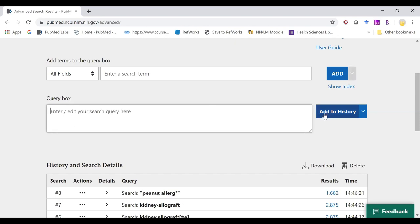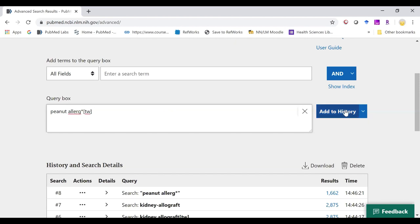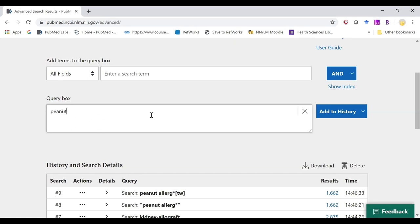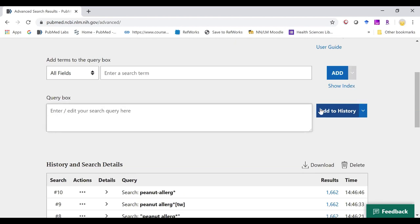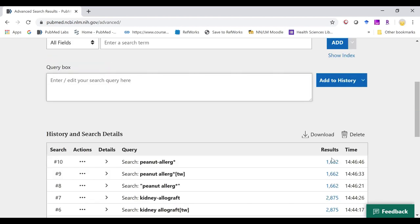You can also use that truncation with your field tag as previously in legacy PubMed. And we can also use it with the hyphen. You'll see once again, we get the same number of results no matter which way we use it.